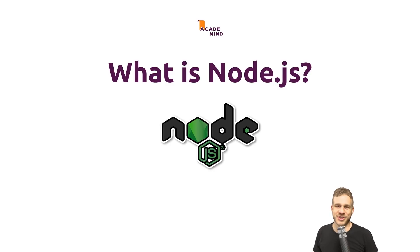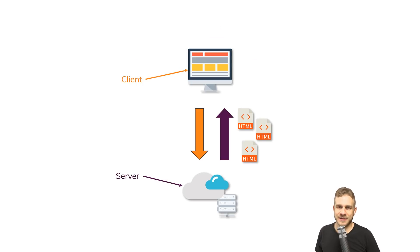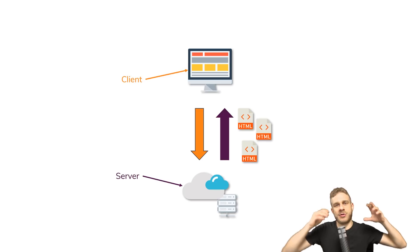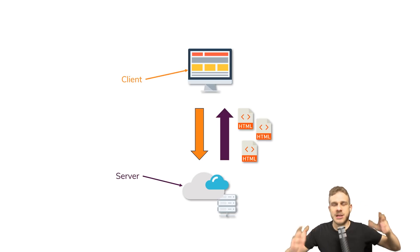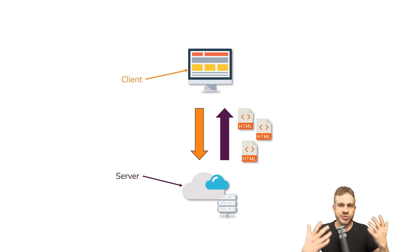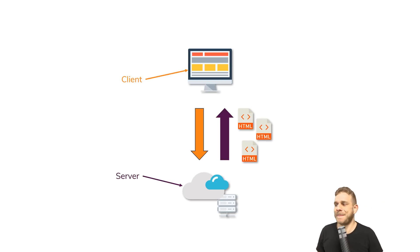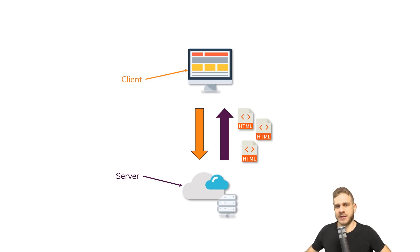What is Node.js? Well, let's have a look. We have our typical setup of a client, so a user using their browser to visit our webpage, and our server.